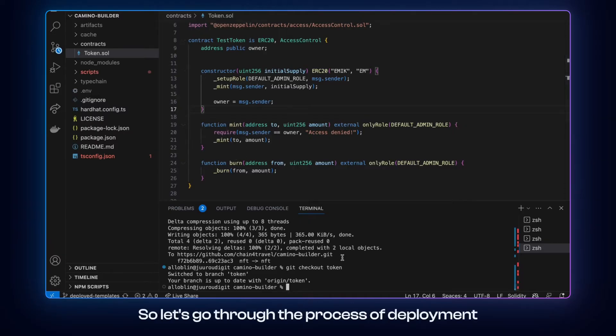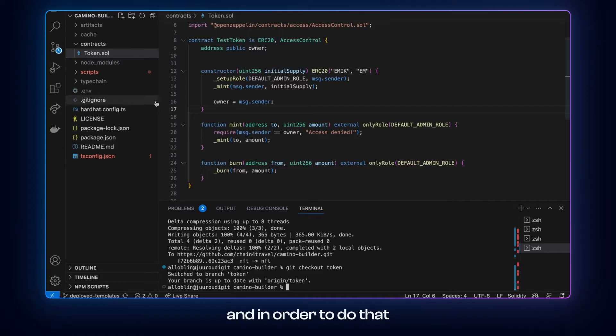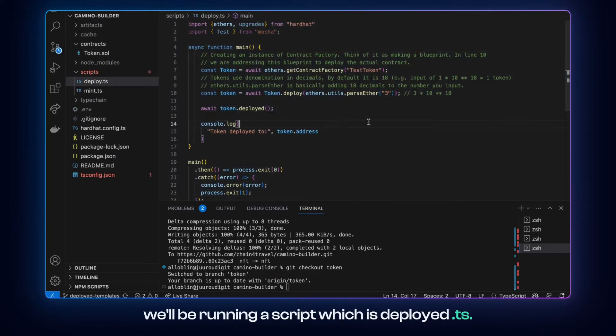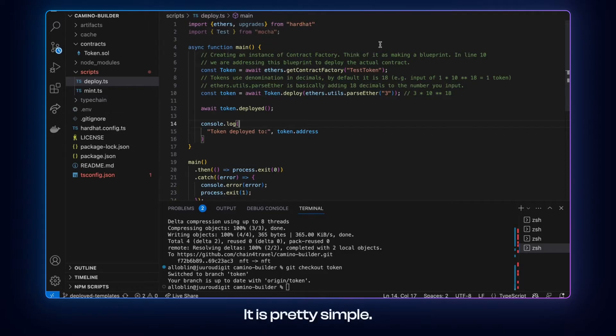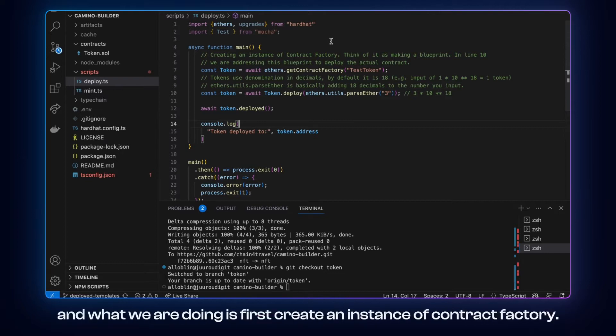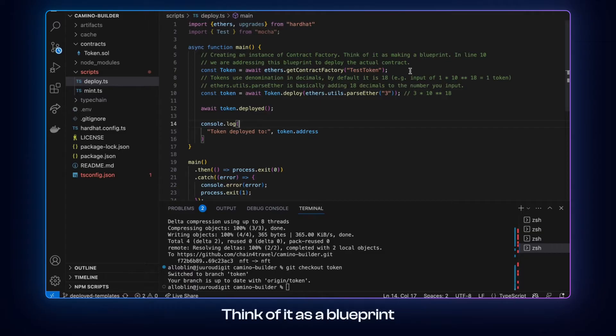So let's go through the process of deployment and in order to do that we'll be running our script, which is deploy.ts. It is pretty simple. We are using ethers.js, which is a very useful library and what we are doing is first creating an instance of contract factory, think of it as a blueprint, and then deploying this token factory.